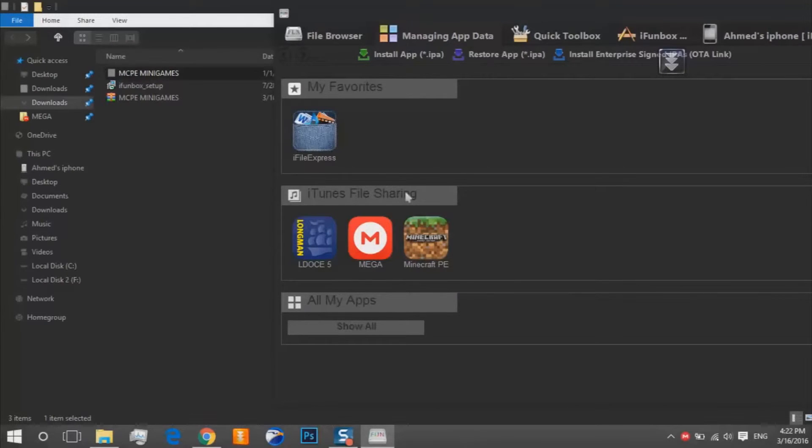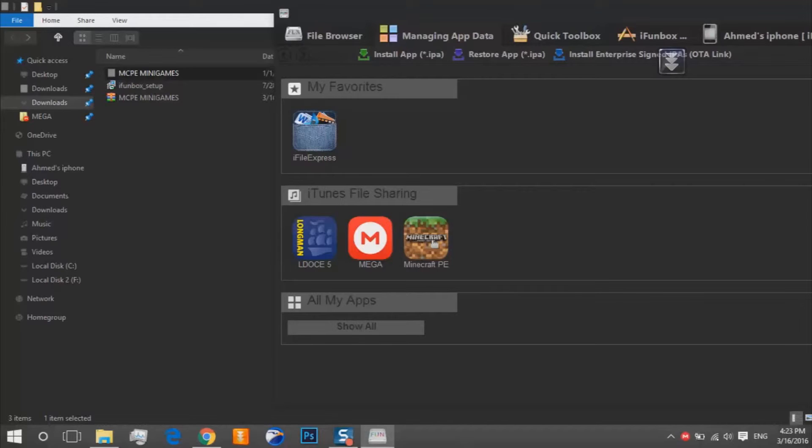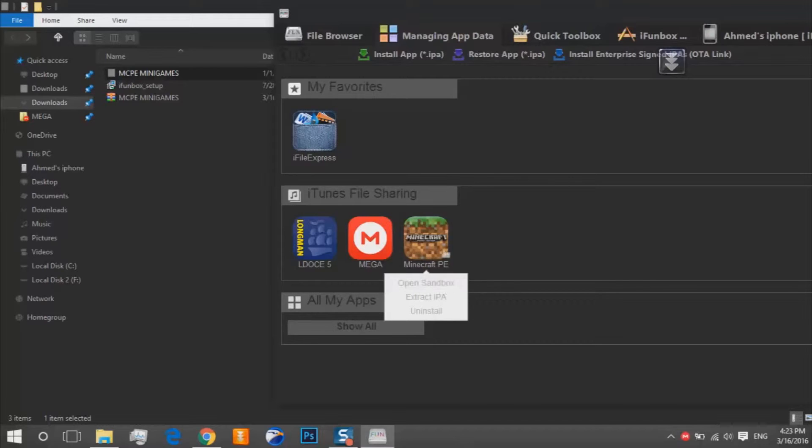iTunes file sharing. And at last your Minecraft PE icon, you should click on it. You should of course install Minecraft. So we click on Minecraft PE, click on open sandbox.